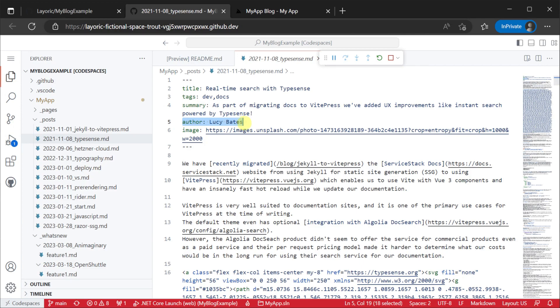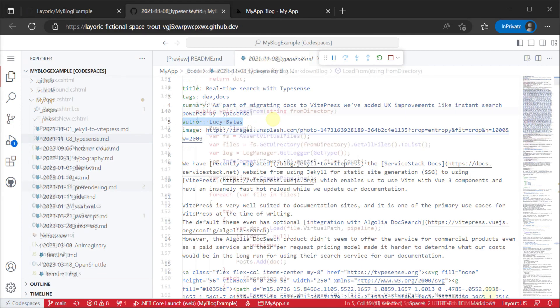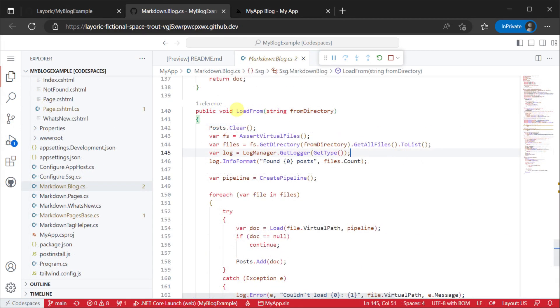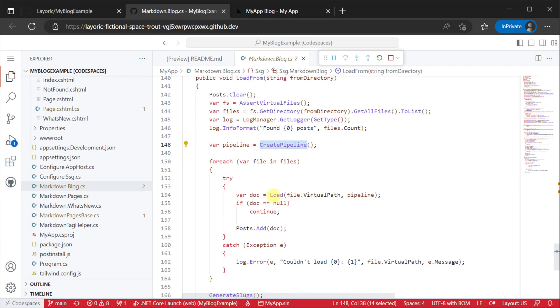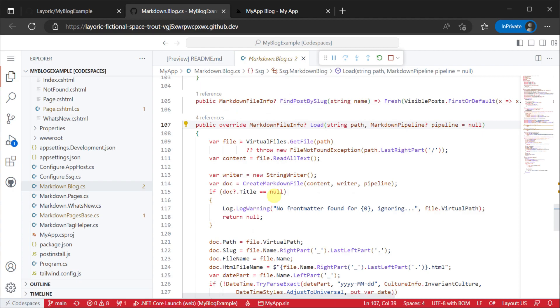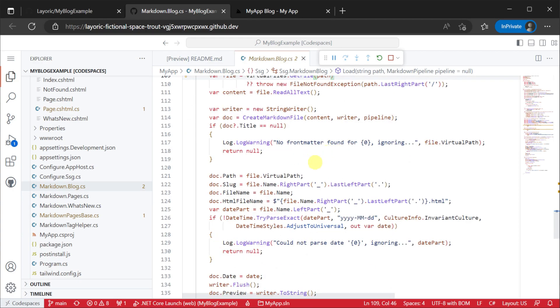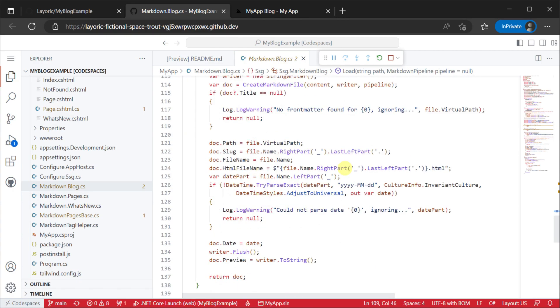The content pipeline then kicks off via the load from method as well using the overridden load method to populate our markdown file info instance with data from each file. The same process as the what's new example.